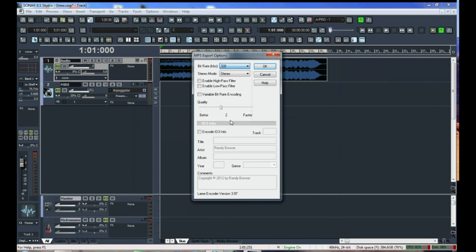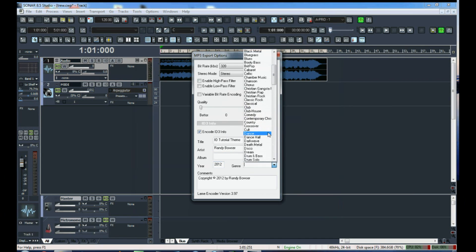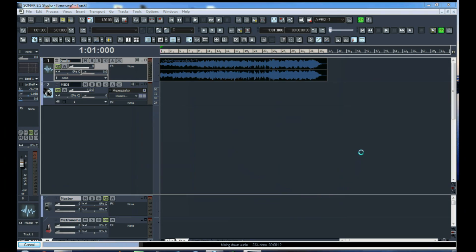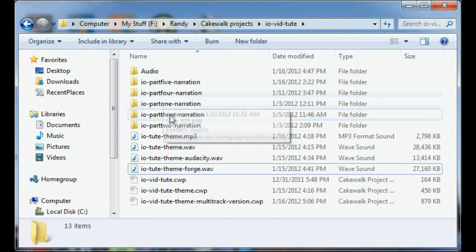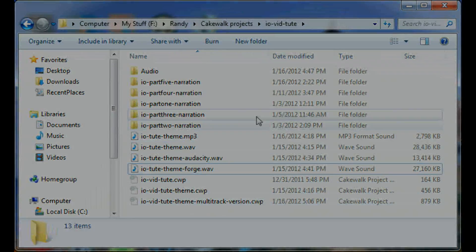The default bit rate is 128 — never use that. Use the highest: 320. Also move the quality slider to better. Check encode ID3 info. Type in the title — your name will come up automatically. Put in the year, and it's nice to choose a genre. This information comes up when someone plays your MP3. Click OK, and in no time you'll have an MP3 to share online. Just remember, this does not replace your master. The MP3, the WAV file, the project files — everything should be in one labeled folder.